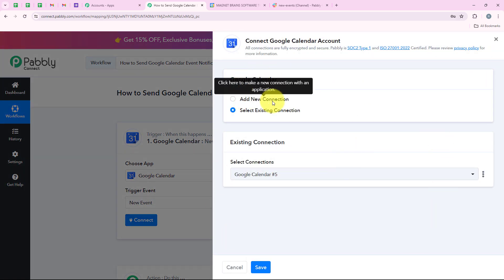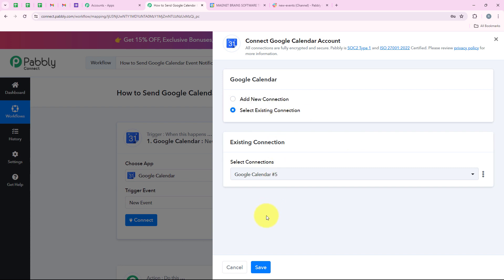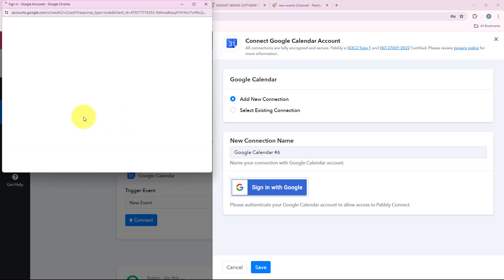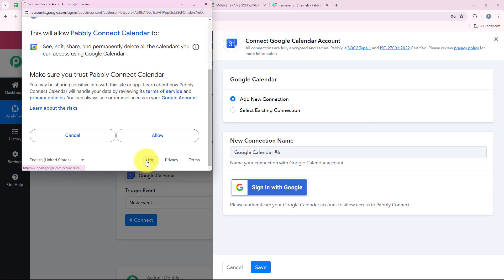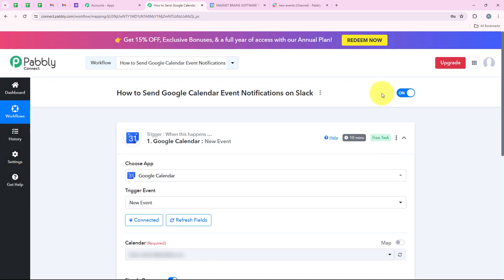It is asking me to add a new connection or select the existing connection. If you have already connected your Google Calendar account with your Pabbly workflow, you can click on select existing connection and save. But if you haven't, you have to click on add a new connection and sign in with Google. After selecting my account it is asking me for some permissions, so I am going to click on allow. As soon as you click on allow, we have successfully connected our Google Calendar account with our Pabbly workflow.